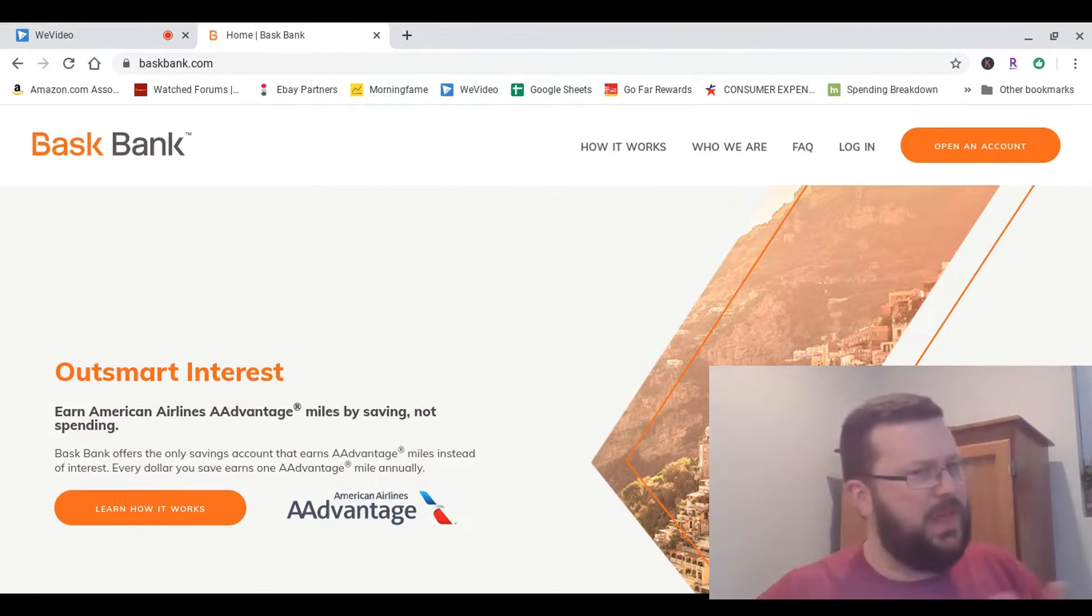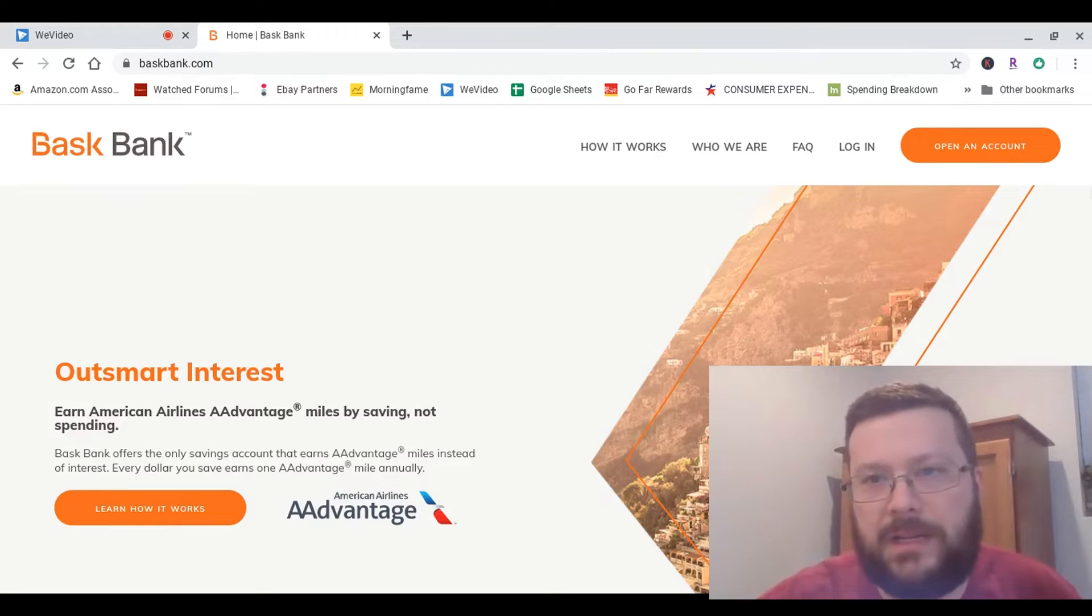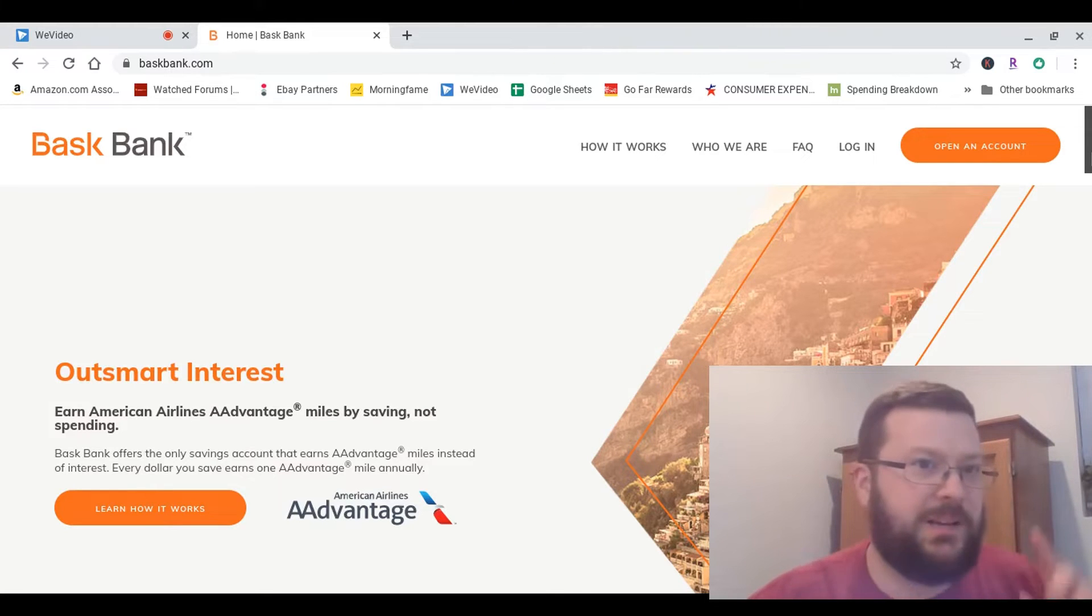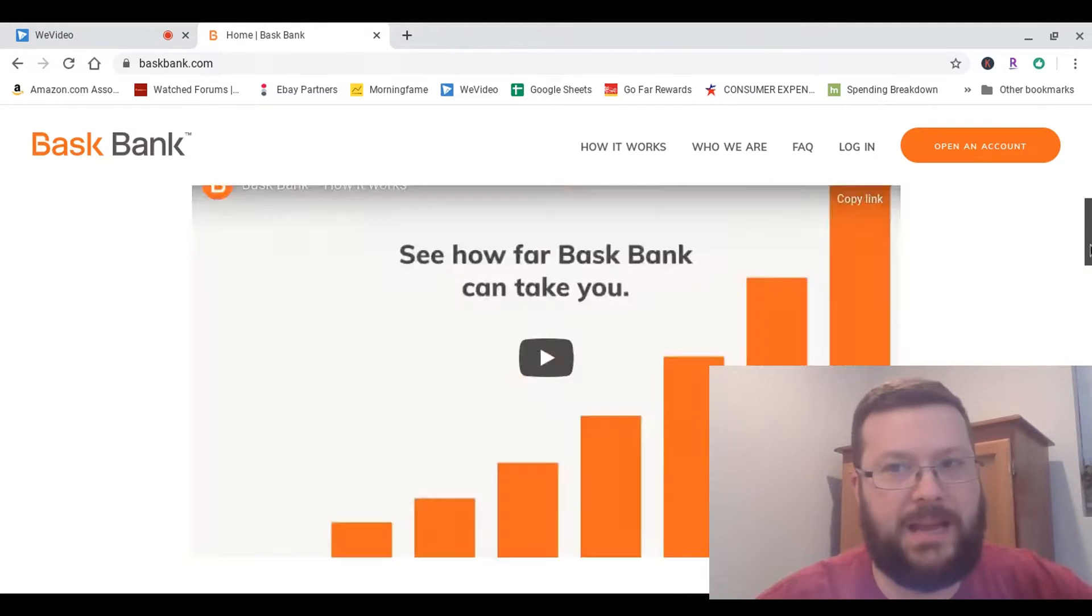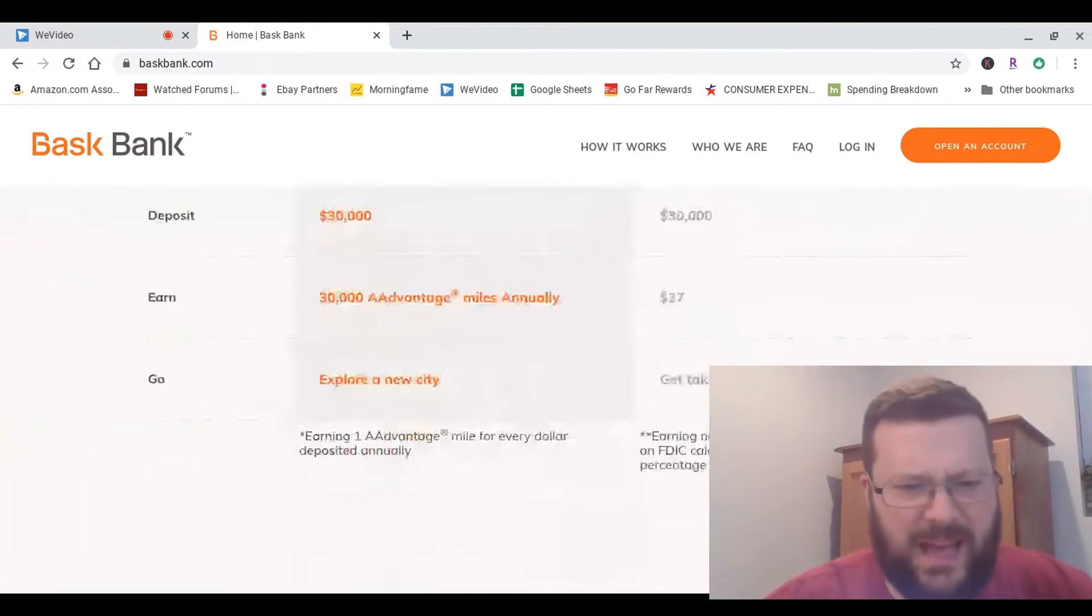So yeah, that's kind of a weird setup, but I think I'm going to give it a try. I got to their website, baskbank.com, B-A-S-K, bank.com.